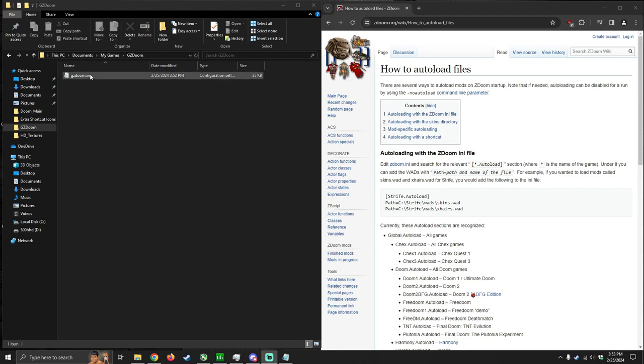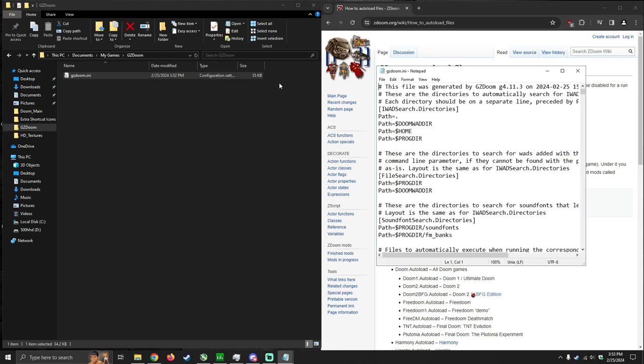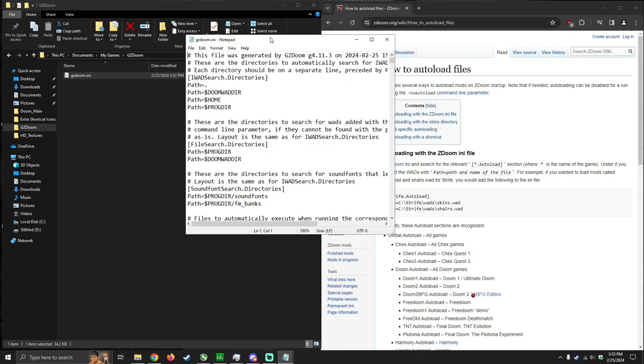So the file that we want to edit is gzdoom.ini and for Windows users this is going to be located in documents, My Games GZDoom. Double-click the file and it should open with notepad.